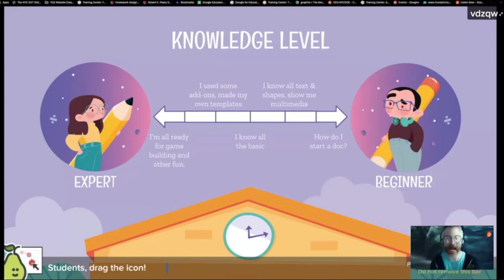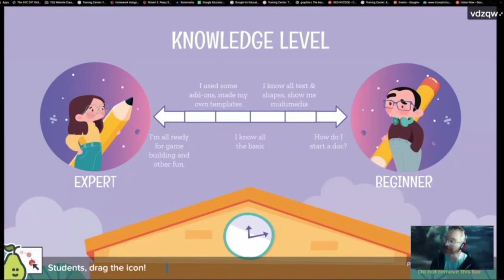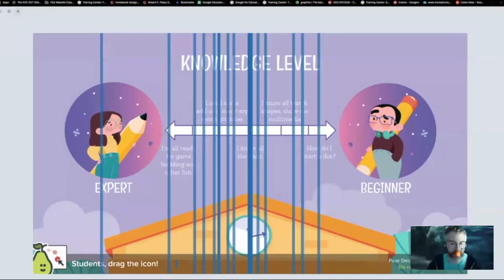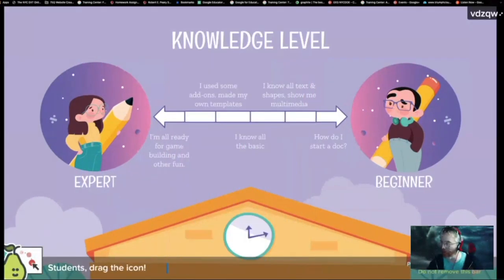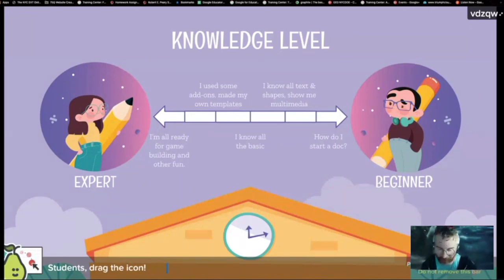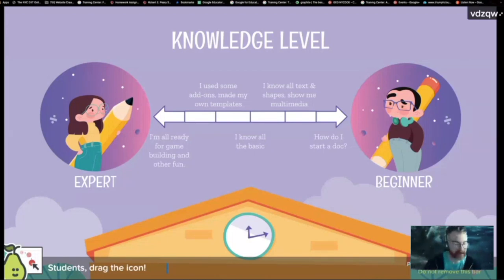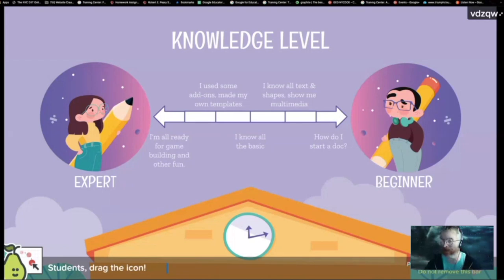How advanced are you? How quickly can I speed through the basics is basically what I want to know. We have a range, so I will definitely have fun stuff more towards the end for those who are advanced. You don't need to fall asleep — I might hit on some things you're less familiar with.